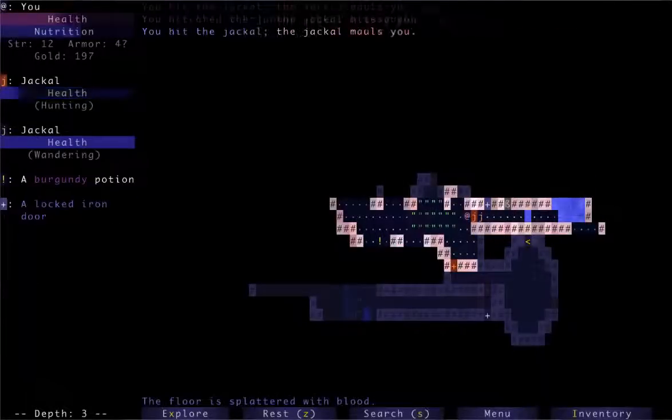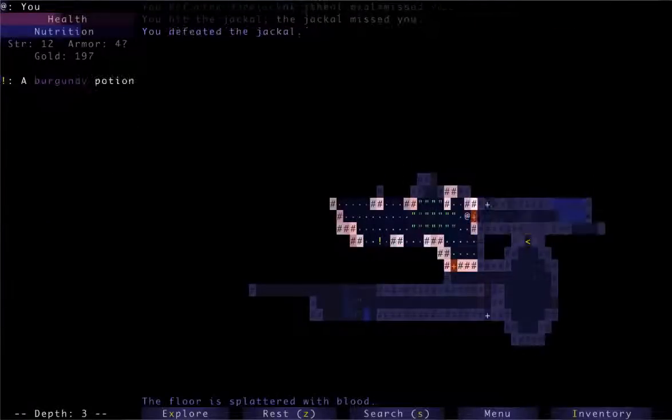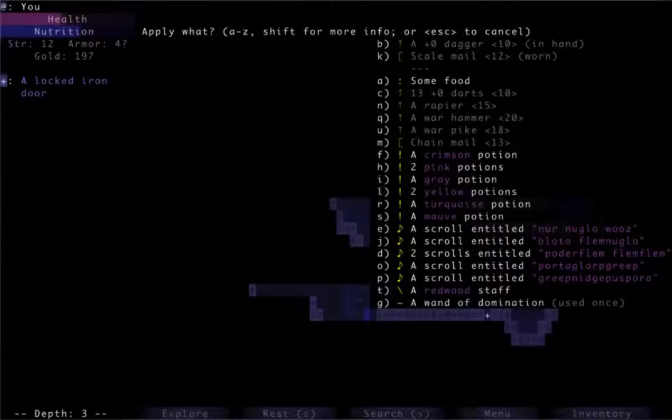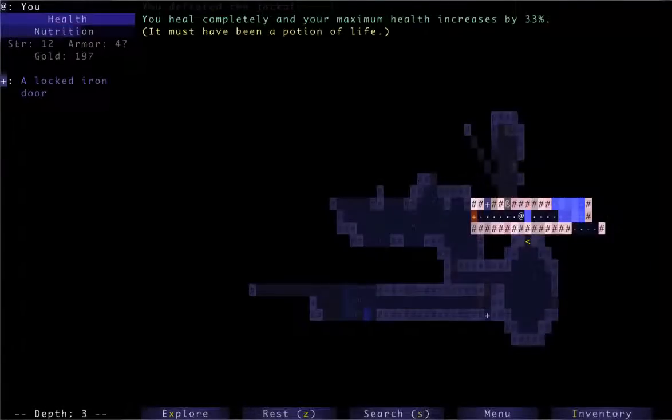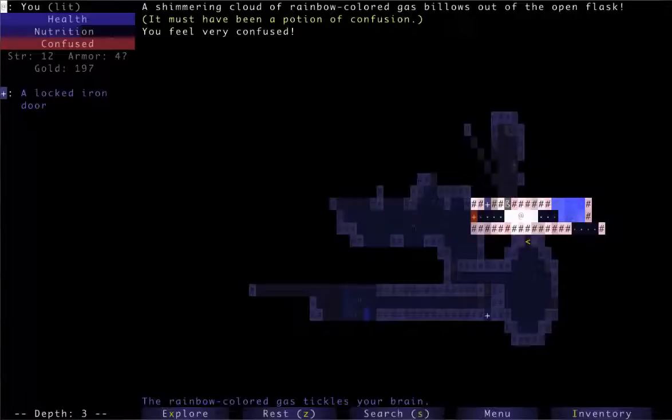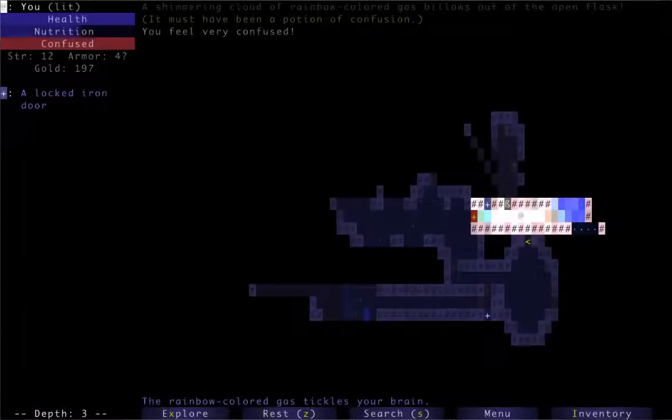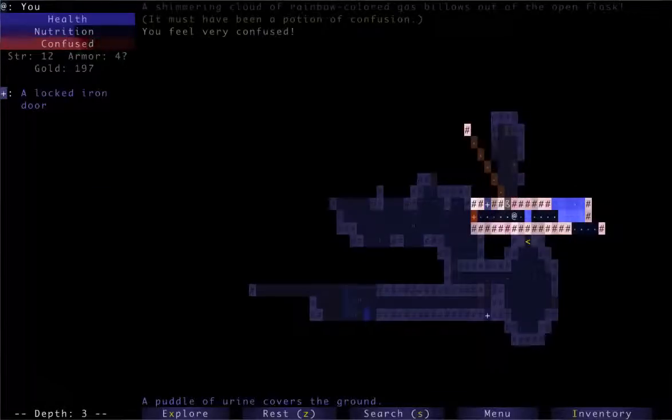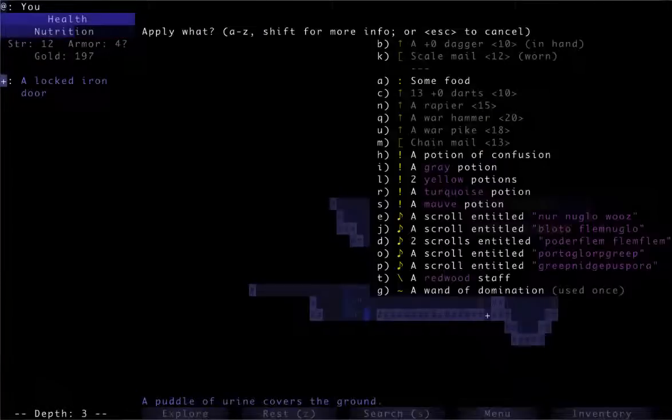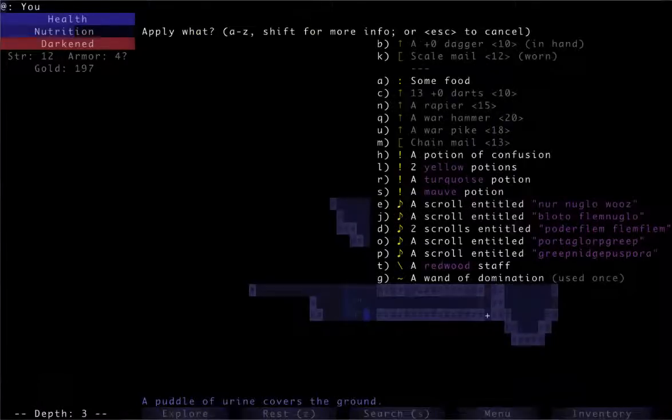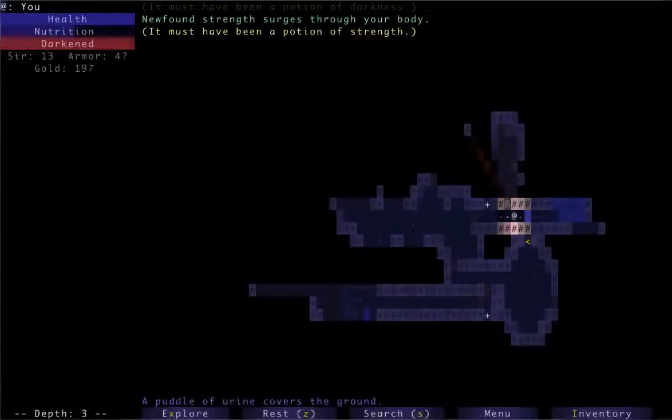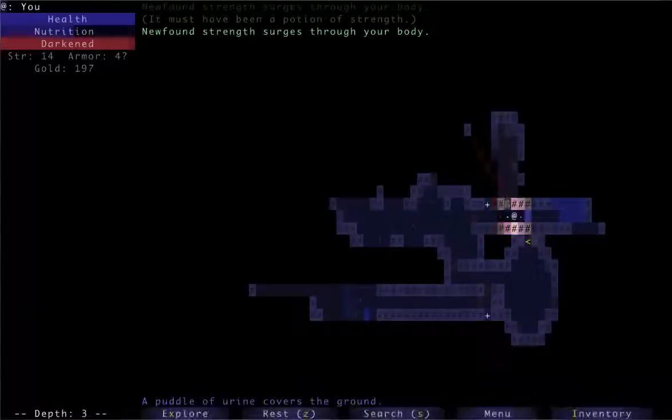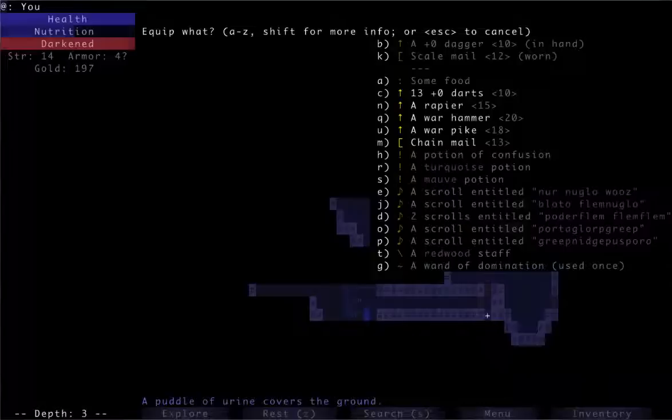Jackals. I might start identifying now. So drink a crimson potion. Potion of life. It's good to know. Pink potion. Potion of confusion. I'm just going to wait this out. I don't like to mess with potions of confusion. Good. Gray potion. Potion of darkness. Also sucks. Yellow potion. Oh, two potions of strength. Beautiful. Beautiful.